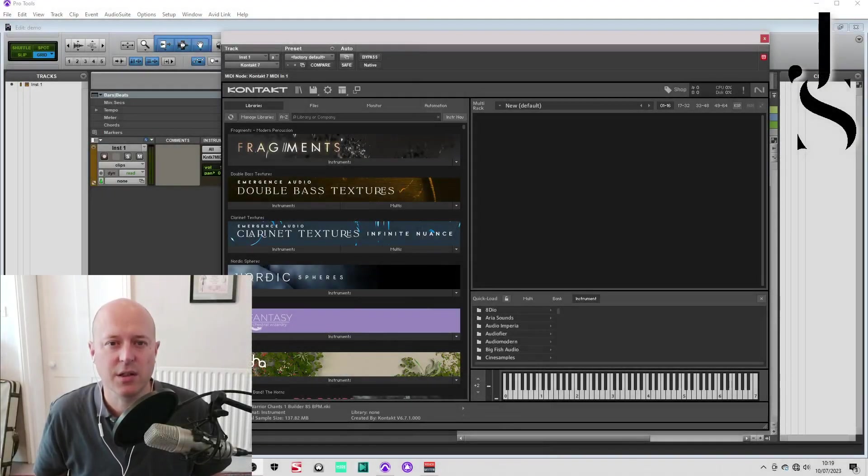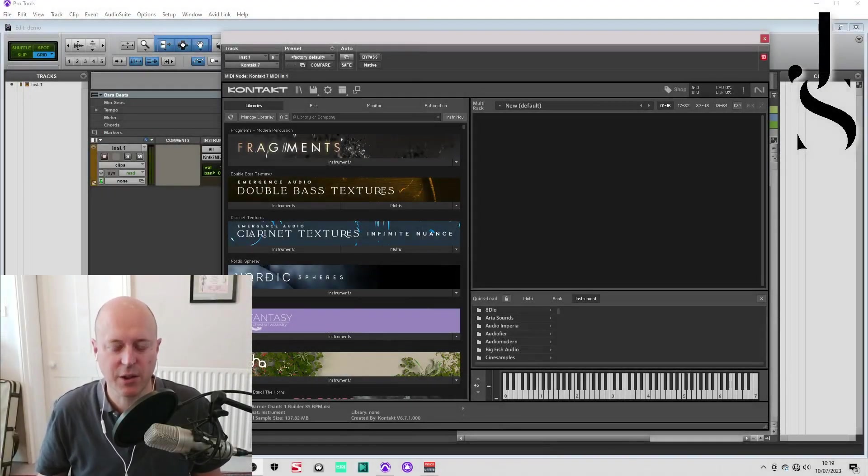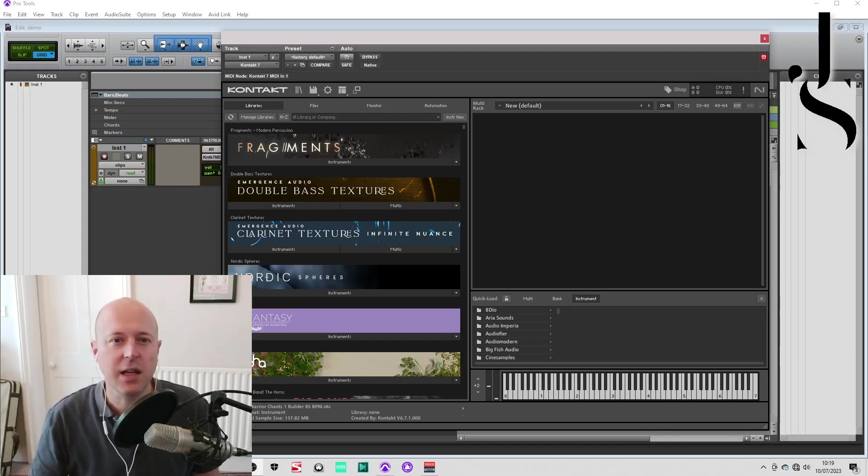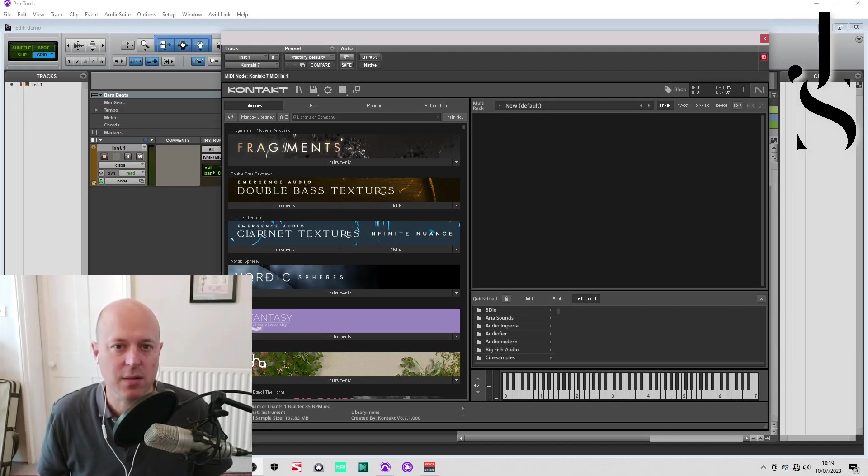Hello ladies and gentlemen, James Billing here once again for a little mini tutorial. Today is all about long load times in Kontakt.